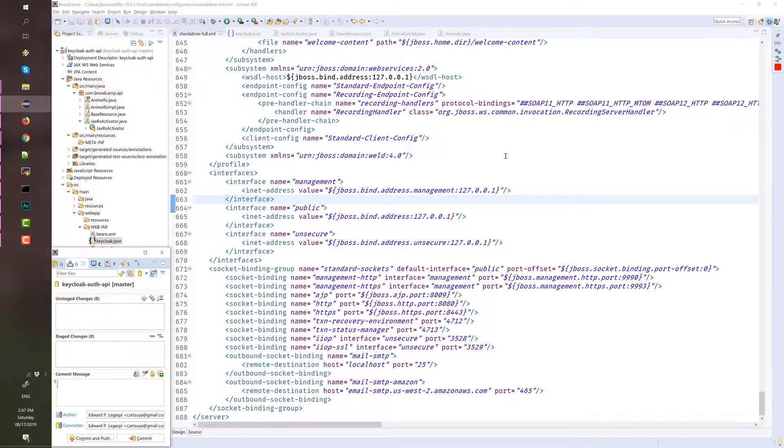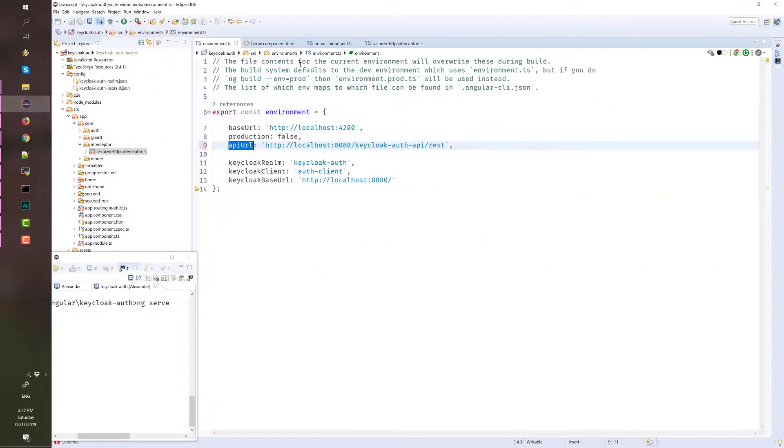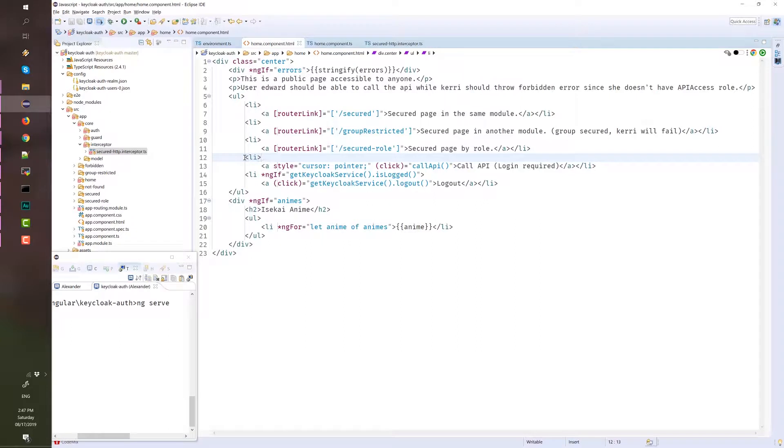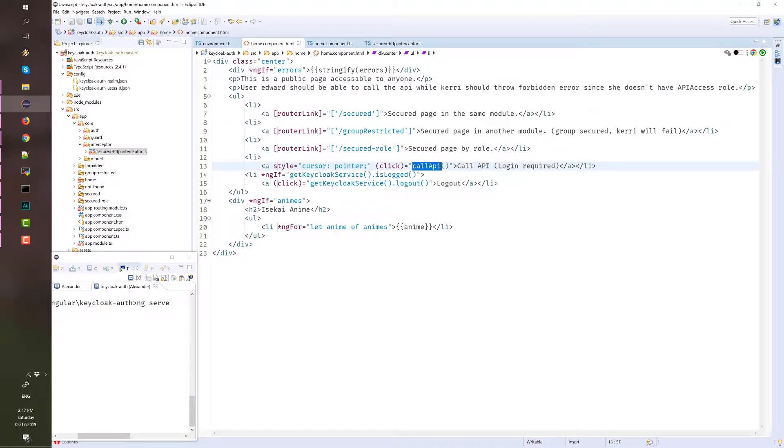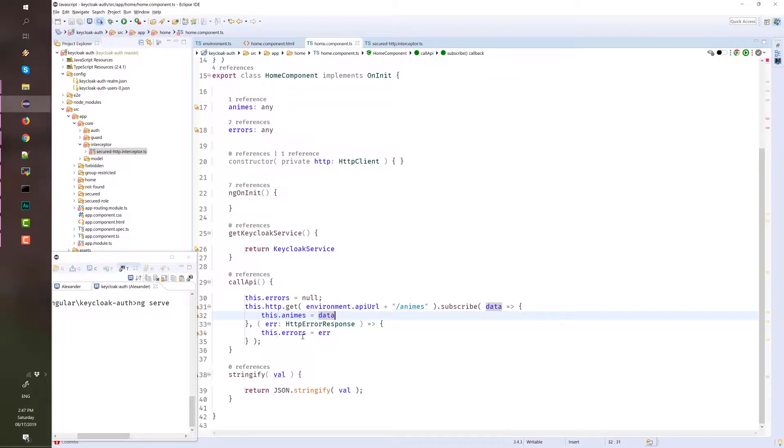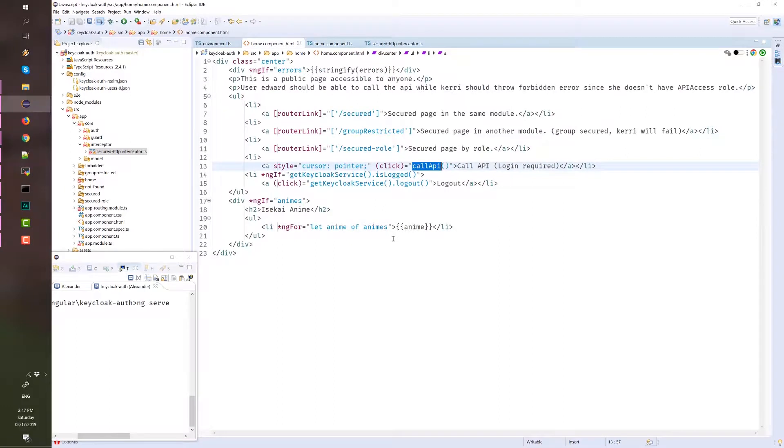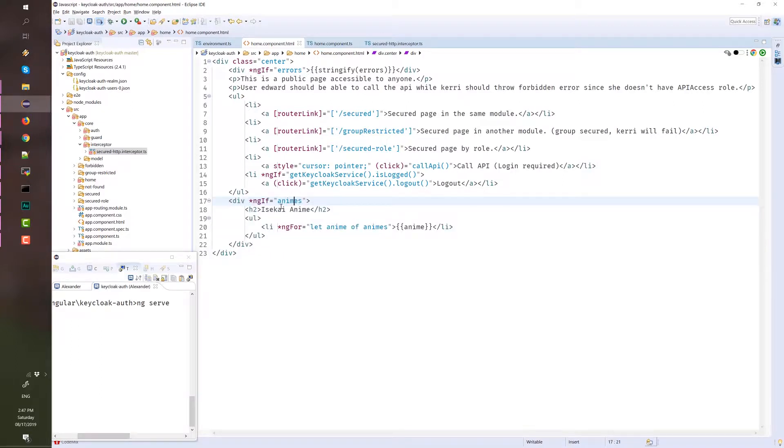API call is in the home component. Here's the link that calls this method, and this method calls our REST API service. This service returns an array of strings that we can display in our HTML page. This block of code uses ng4 to display the list of anime names if the animes variable is not null or not empty.